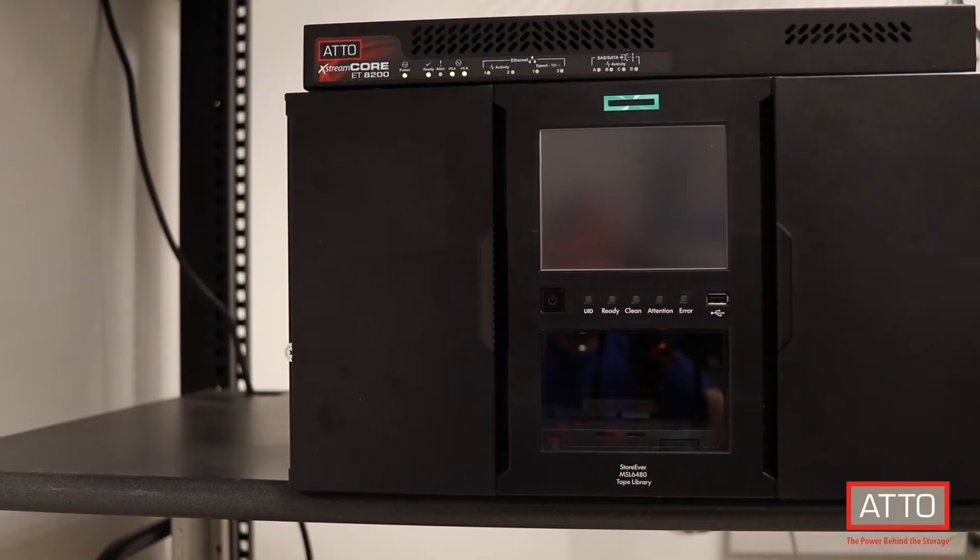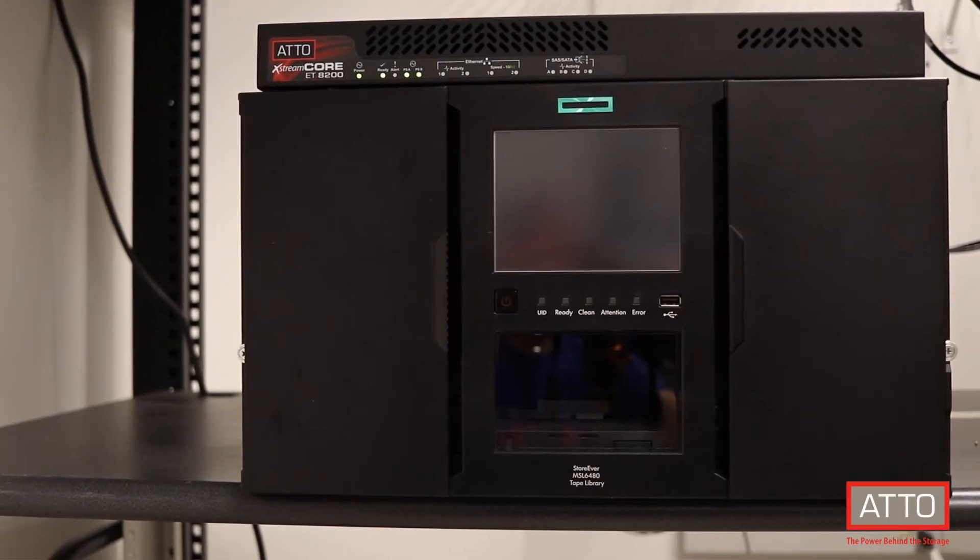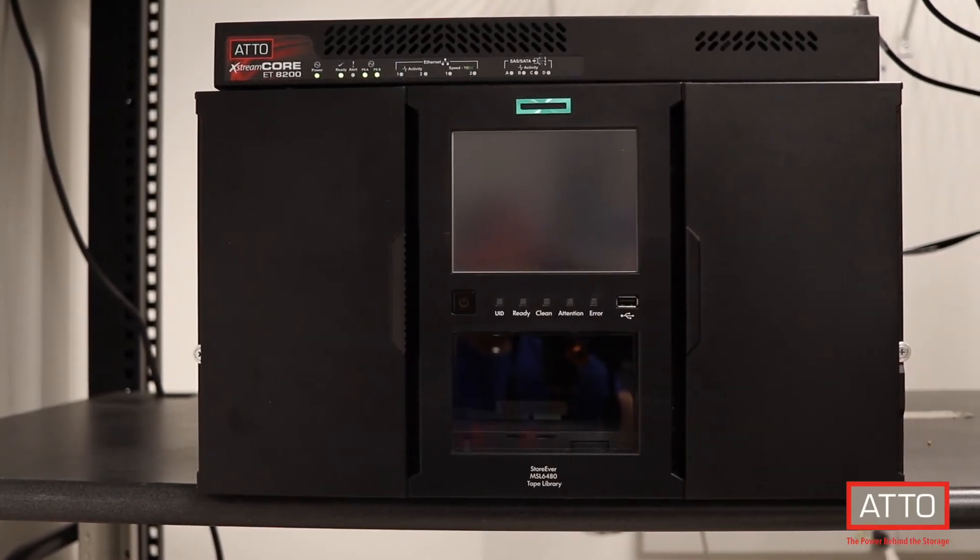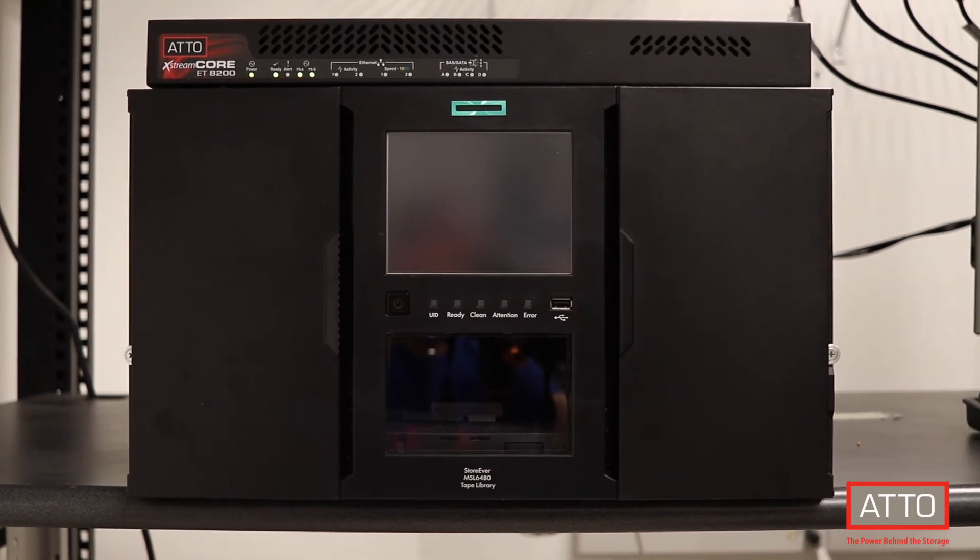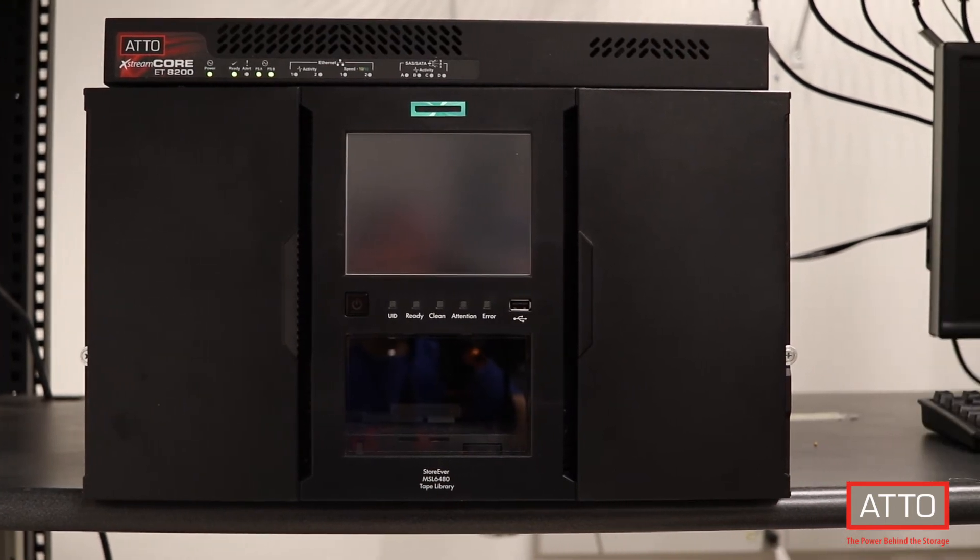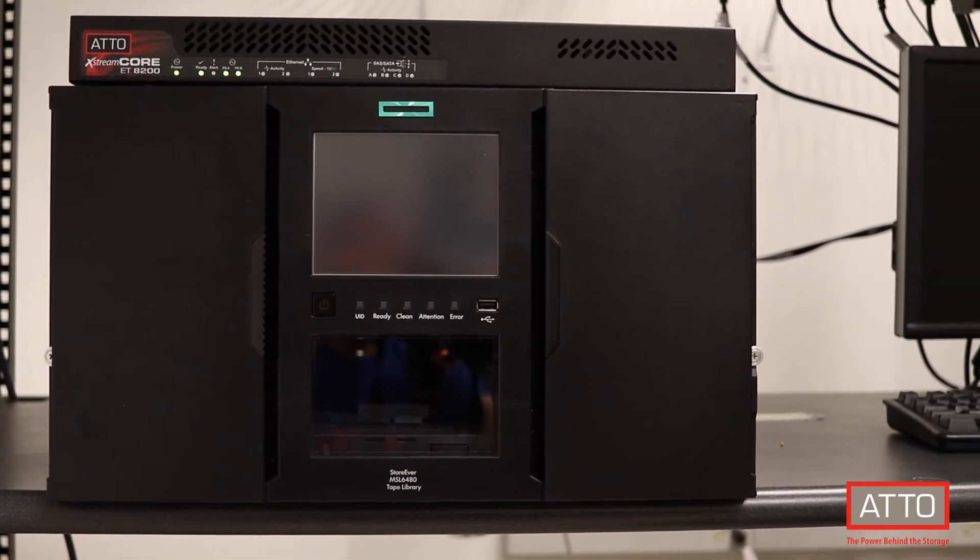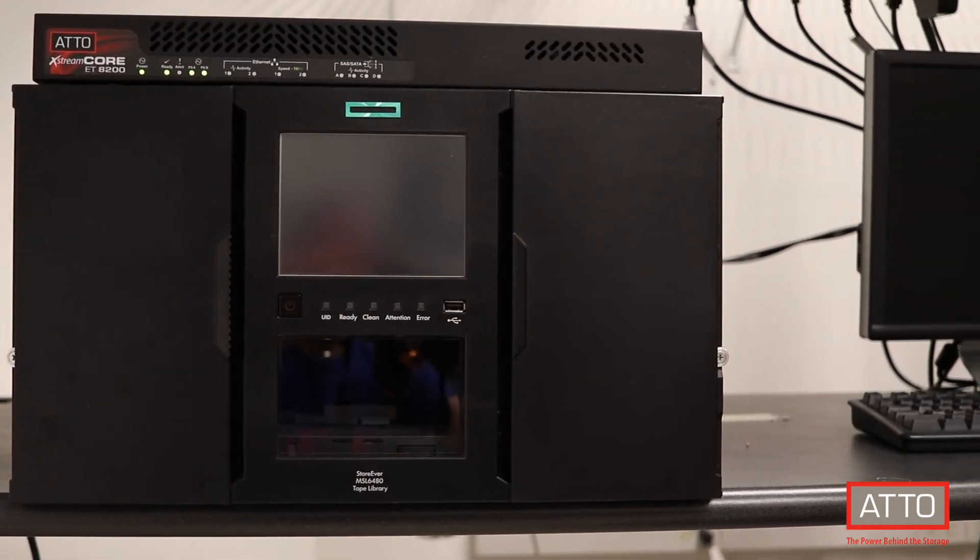In this demonstration, we'll be attaching the ExtremeCore 8200 to an HPE StoreEver MSL6480 tape library.